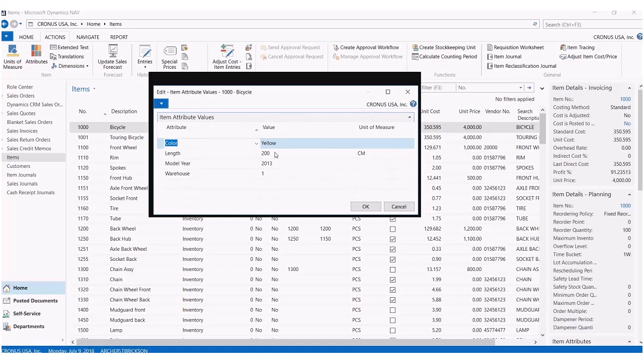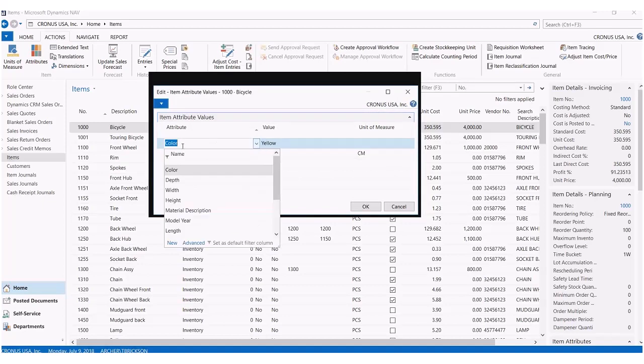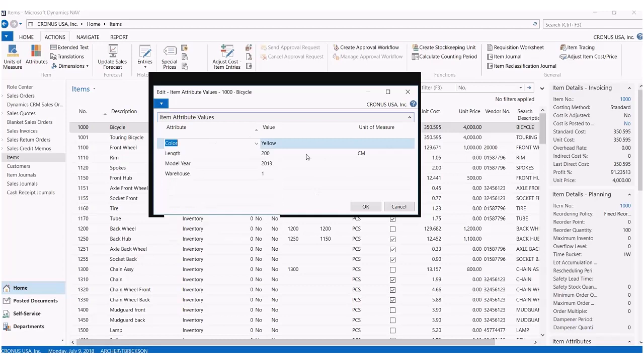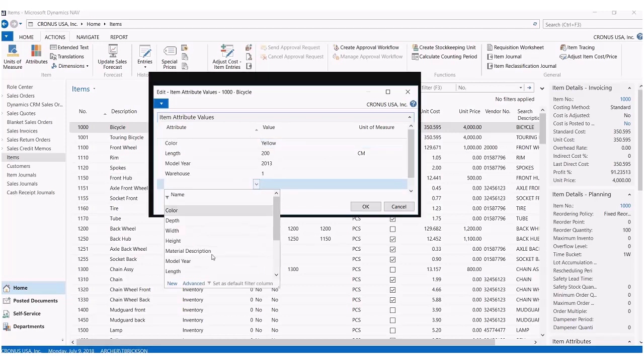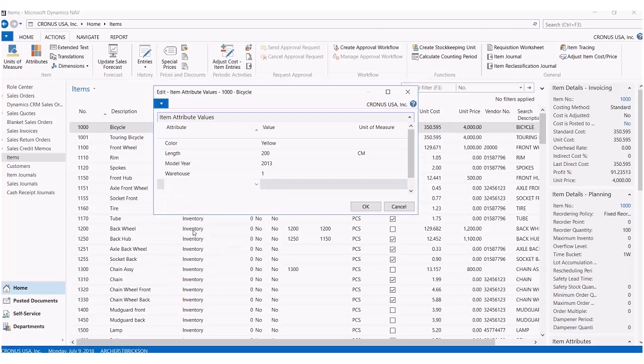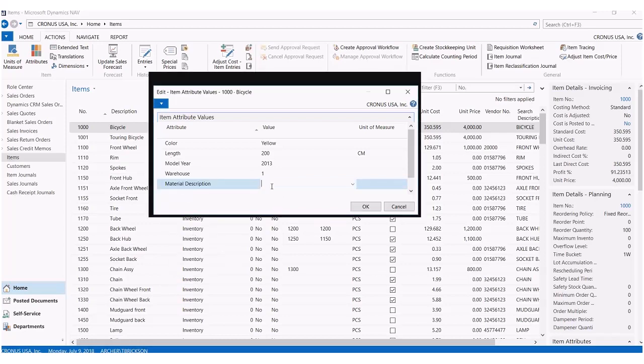You can click on attributes. And then here is where we can specify which attributes we want to put on for that item—for what color, what length, or maybe we want to add a new attribute and specify what material this specific item might be made out of.